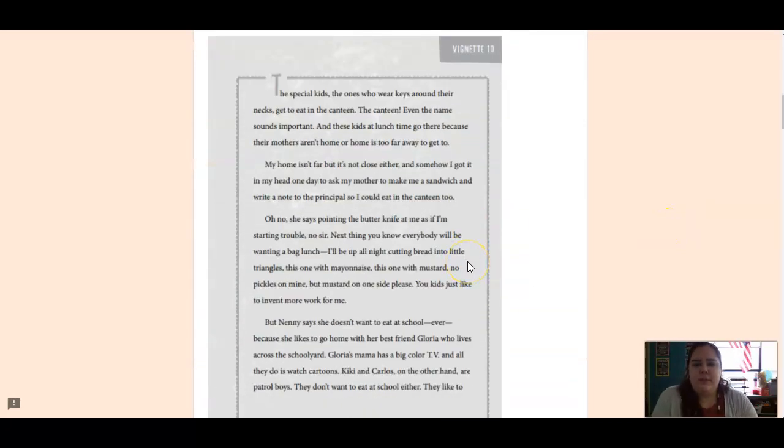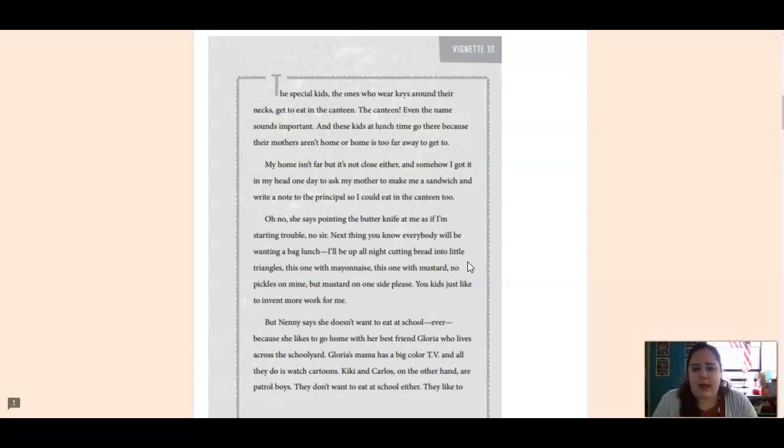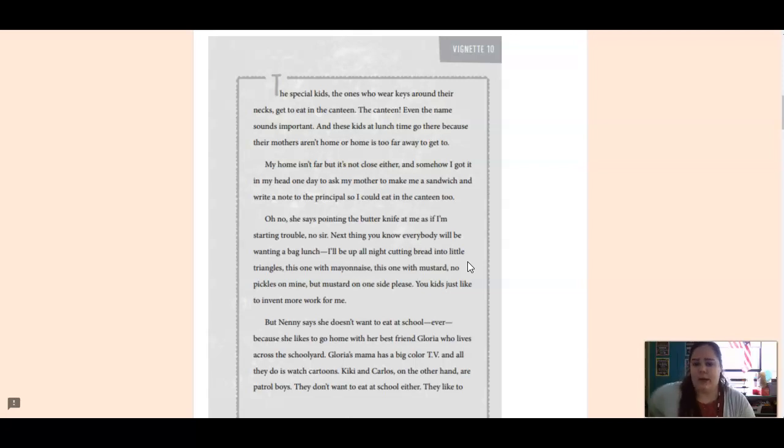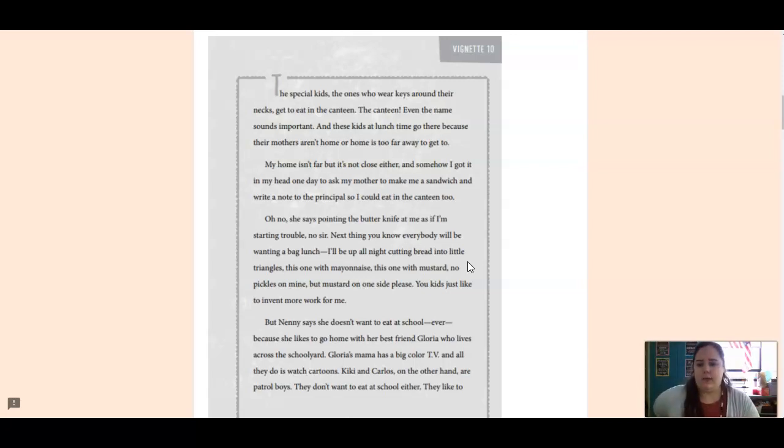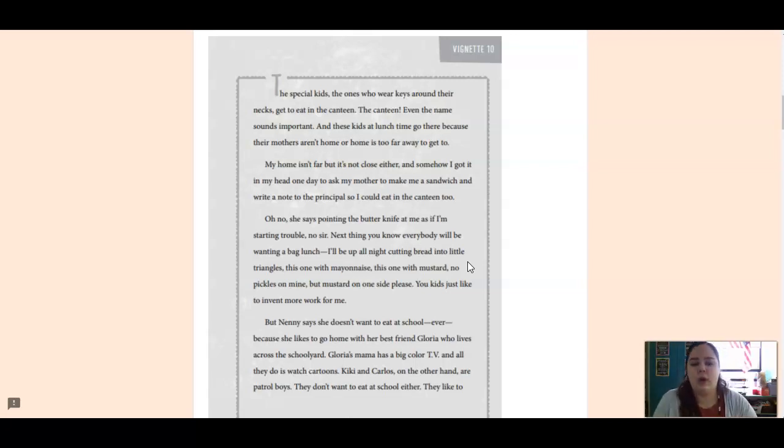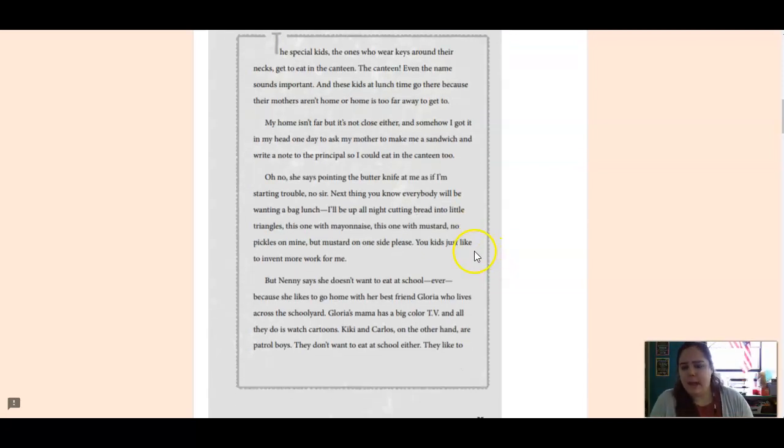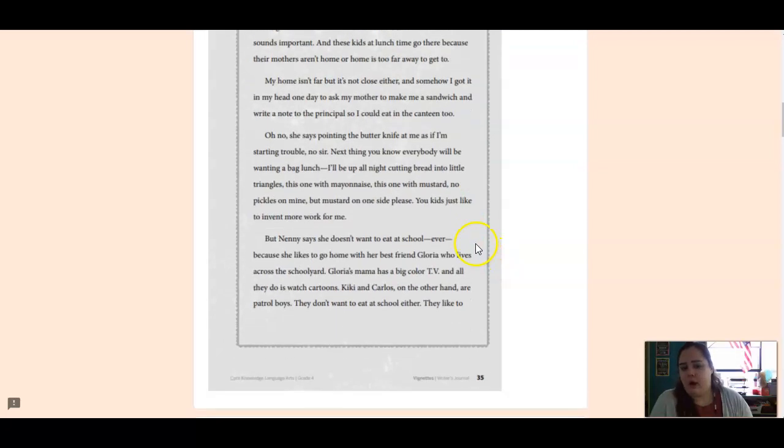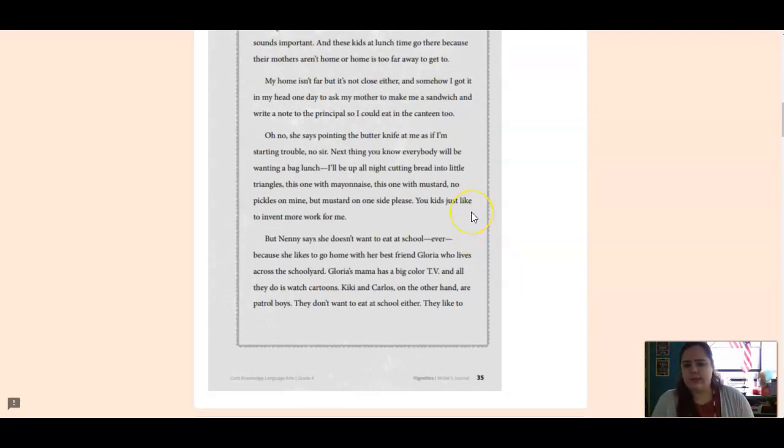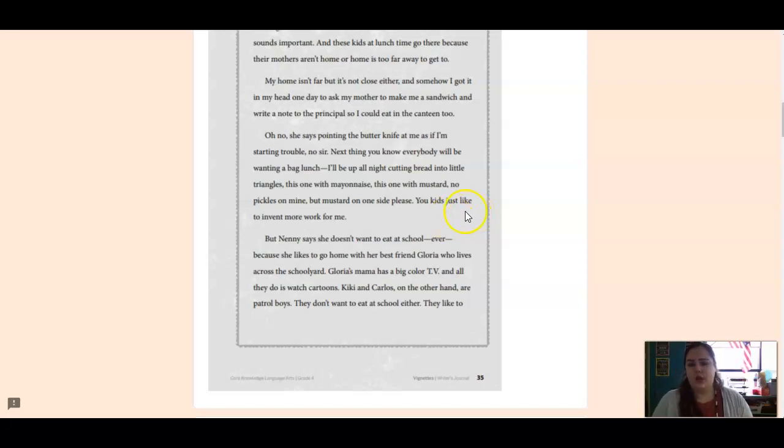The special kids, the ones who wear keys around their necks, get to eat in the canteen. The canteen, even the name sounds important. And these kids at lunchtime go there because their mothers aren't home or home is too far away to get to. My home isn't far, but it isn't close either. And somehow I got it in my head one day to ask my mother to make me a sandwich and write a note to the principal so I could eat in the canteen. Oh, no, she says,